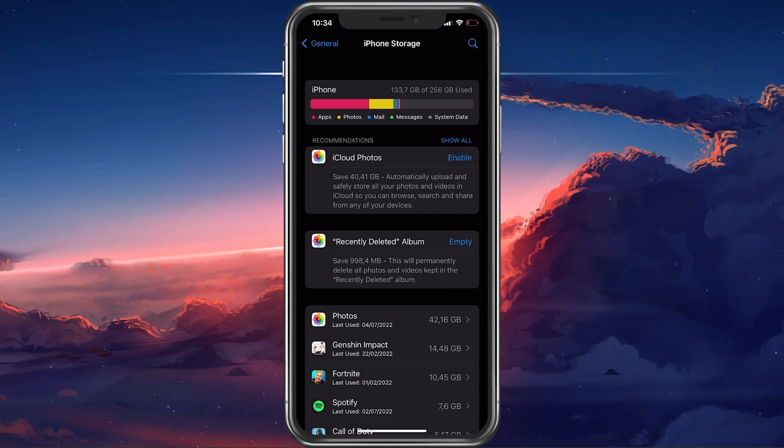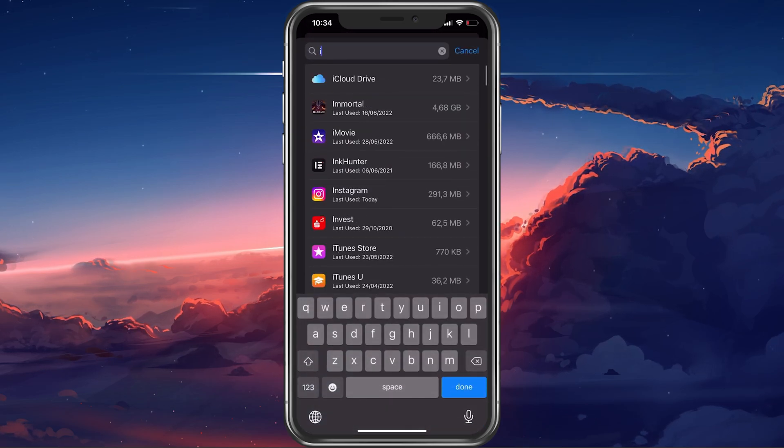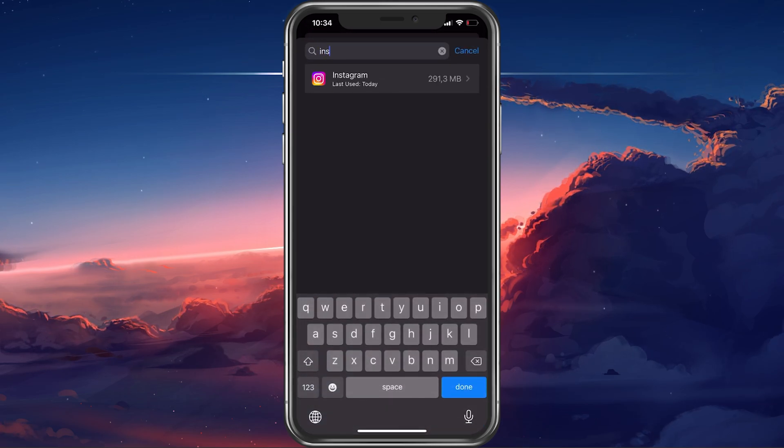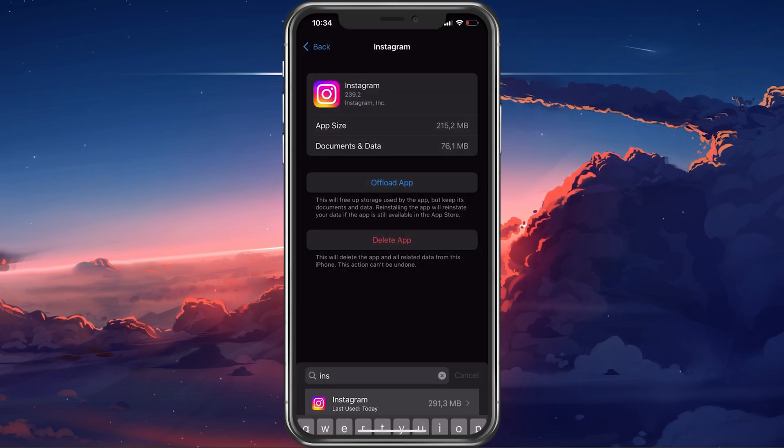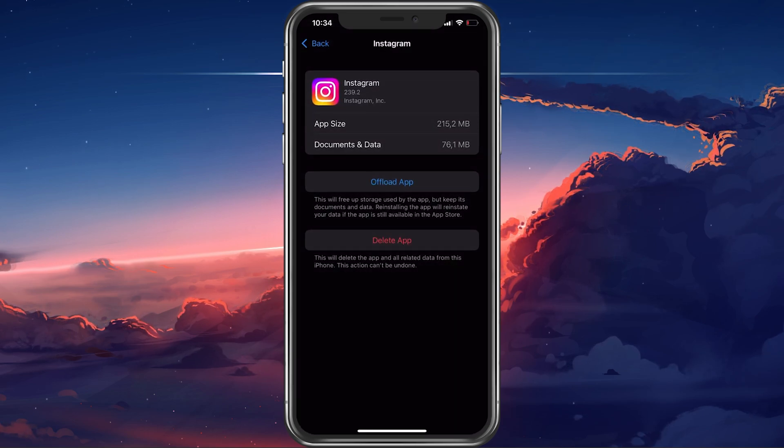This will take a couple of seconds to load your storage information. When this is done, look up Instagram.